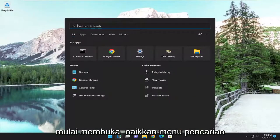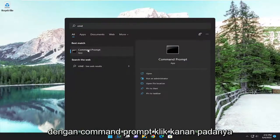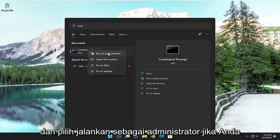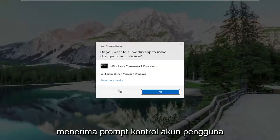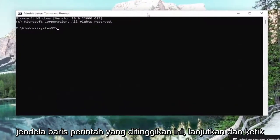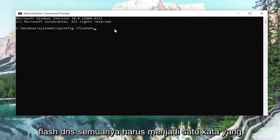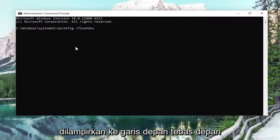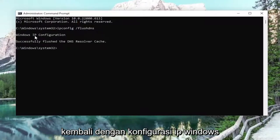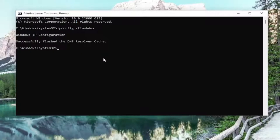We're going to start off by opening up the search menu. Type in CMD — best match will come back with Command Prompt. Right-click on it and select Run as Administrator. If you receive a User Account Control prompt, select Yes. Now into this elevated command line window, go ahead and type in ipconfig /flushdns. FlushDNS should all be one word attached to that forward slash out front. Hit Enter on your keyboard. It should come back with: Windows IP configuration successfully flushed the DNS resolver cache.